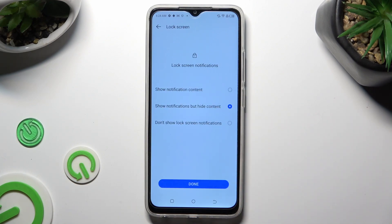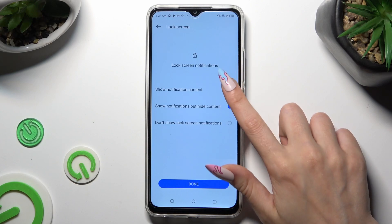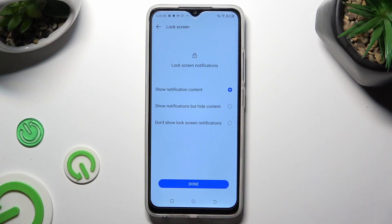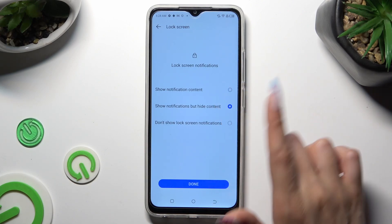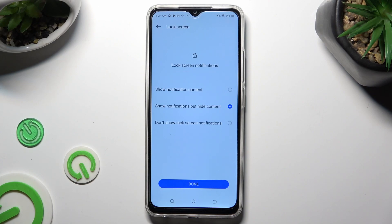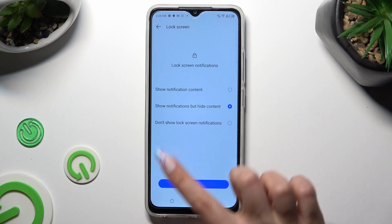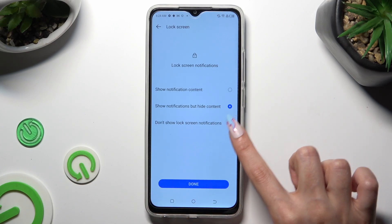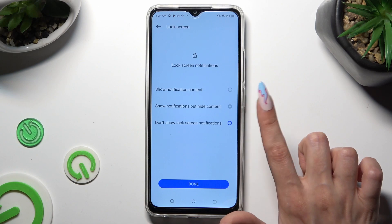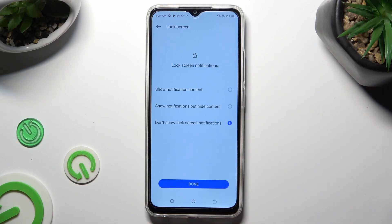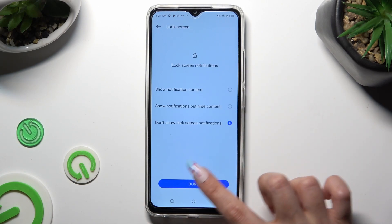Last but not least, tap on one of those options to decide what to do with notifications on the locked screen: show notification content, show notifications but hide content, or don't show notifications. I will go with don't show lock screen notifications, so I need to tap on Done at the bottom.